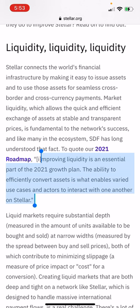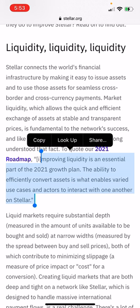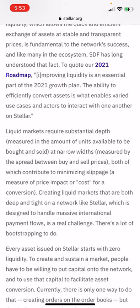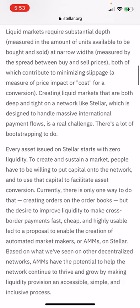The ability to convert assets is what enables varied use cases and actors to interact with one another on Stellar. If you've used Lobstr or these other Stellar apps, you may have noticed that sometimes when you try to swap different assets, the price is kind of off because there's not enough liquidity in these small market pools right now. This is what they're aiming to fix. Liquidity markets require substantial depth — measured in amounts of units available to be bought and sold.